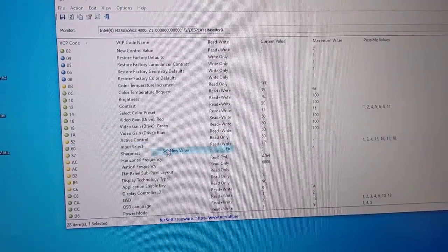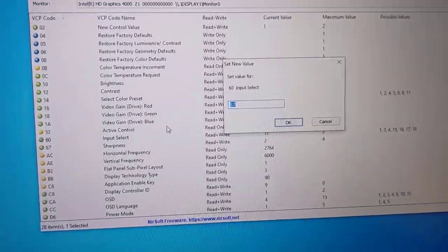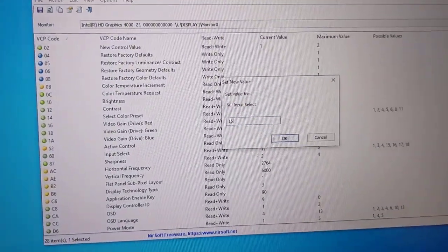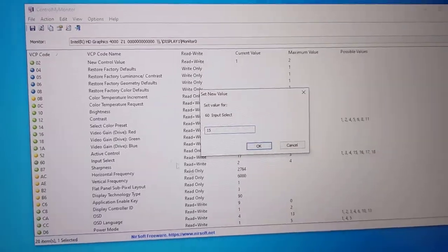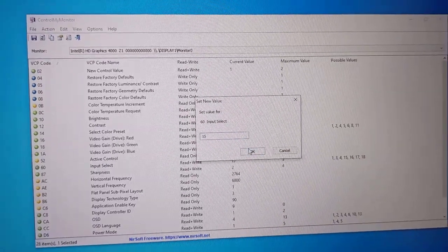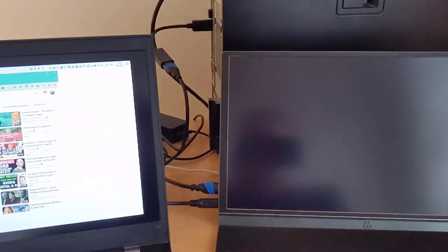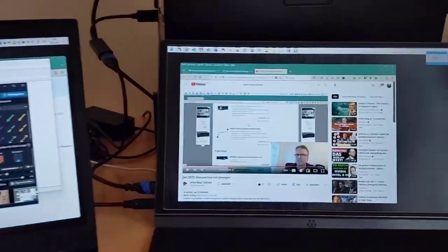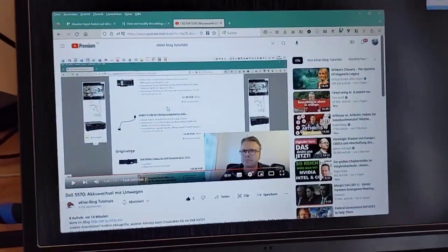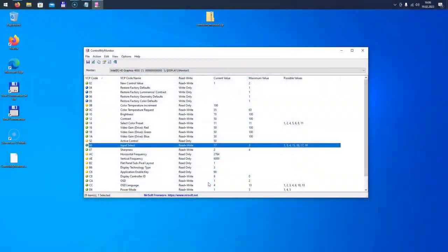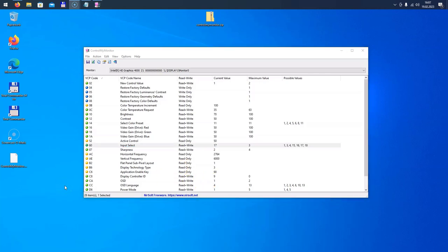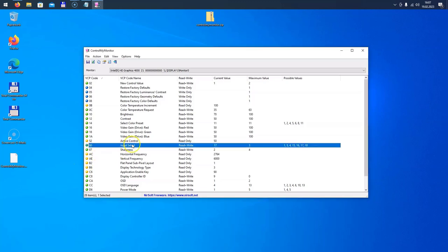If I change the value here and click okay, well then the display will immediately switch to the different input, and I'm now staring at a different screen. So I have to switch back to HDMI so that I'm back here in this video. Okay, we can now switch our input source by using the software. However, this is a little bit complicated—to start the software, select the appropriate display, and then change the value here.